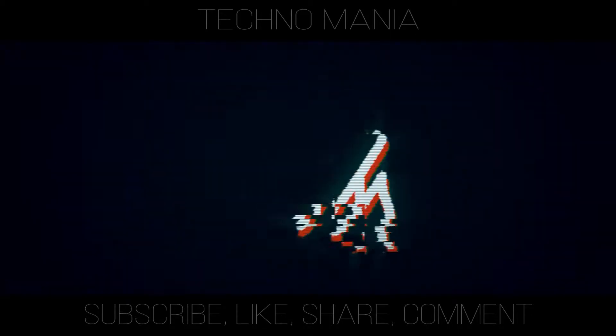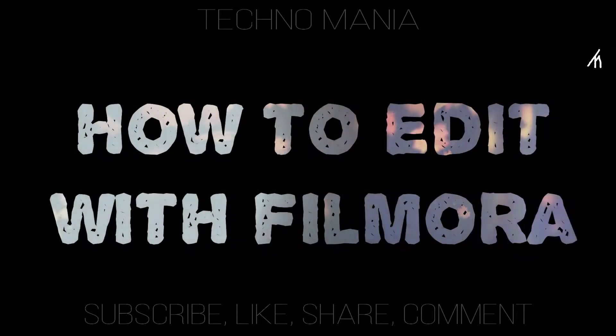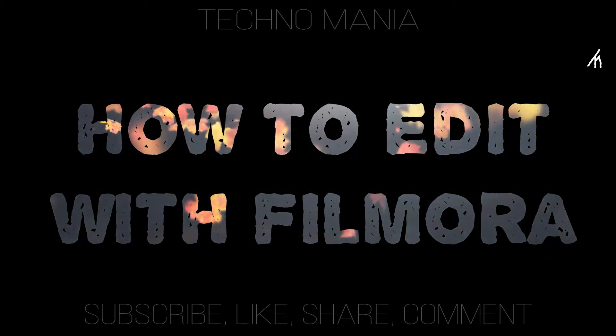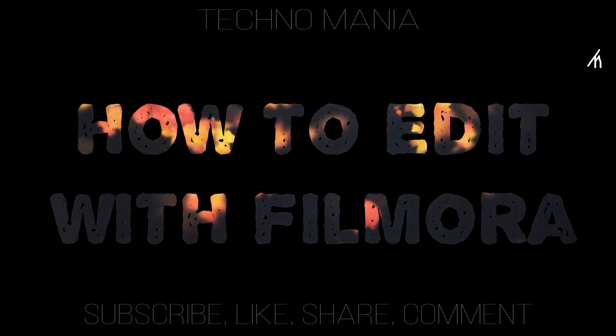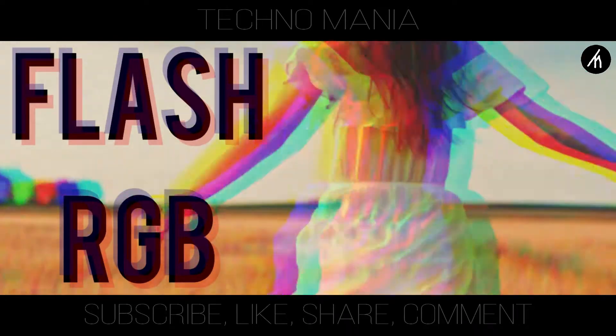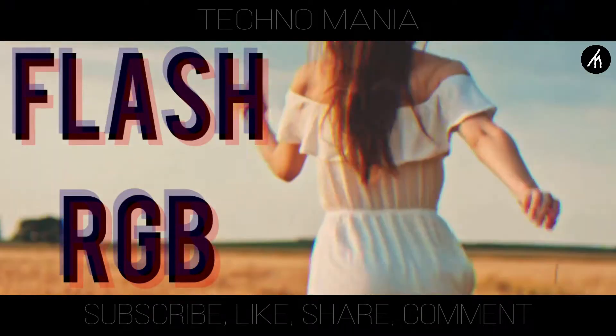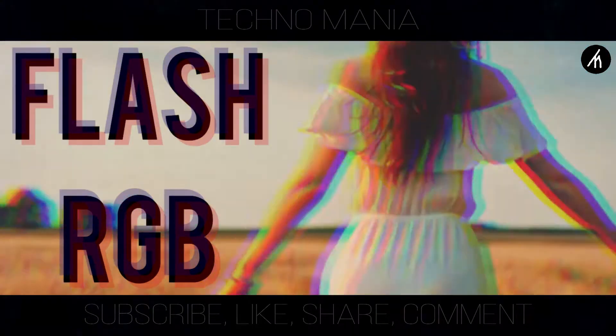Hey there everyone, I'm Iman Shumera and you are watching Technomania. In this tutorial on how to edit with Filmora, I am going to teach you guys how to do a custom RGB flash transition in Filmora.